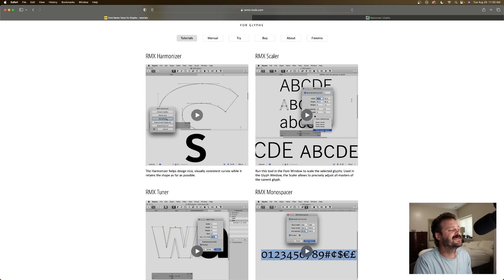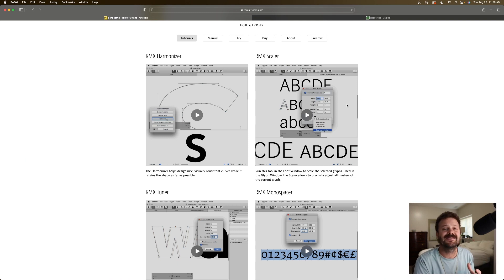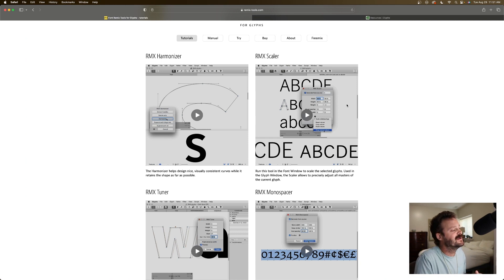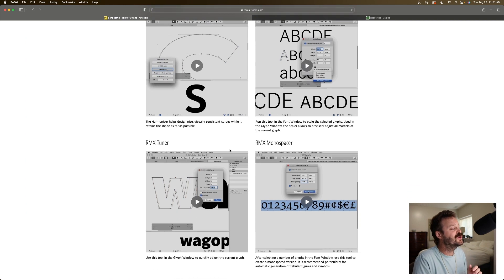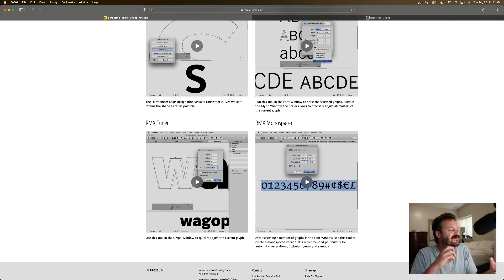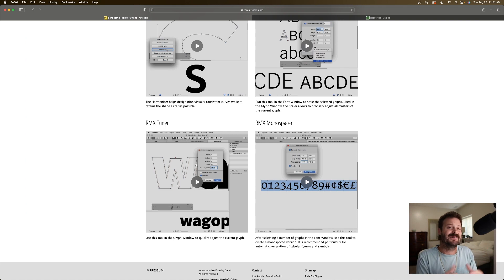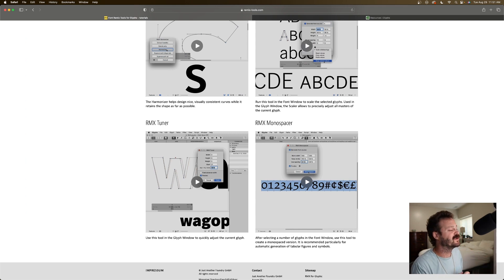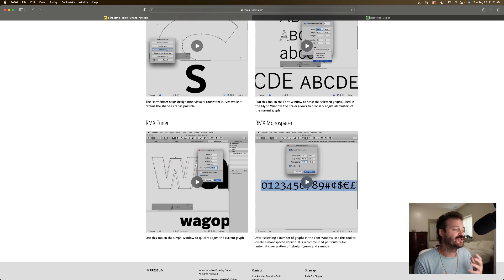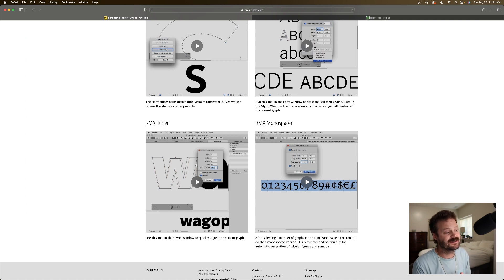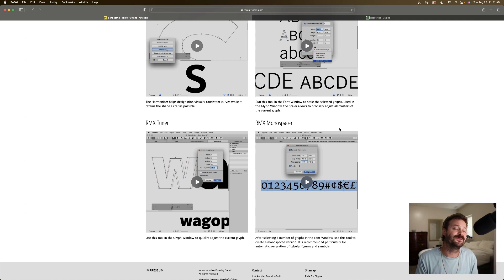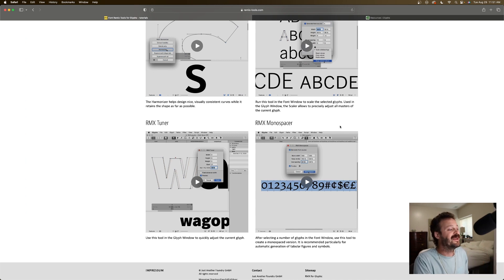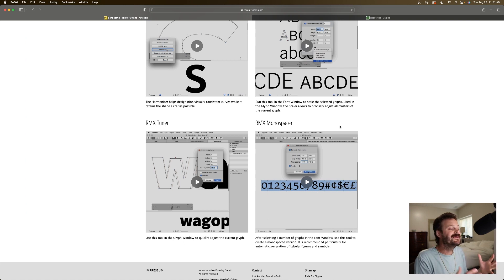Apart from the harmonizer, we have the Scaler, which is super valuable if you are making small caps in your typeface. We have the Tuner, that lets you individually manipulate individual Glyphs. This is very valuable, especially if you're doing something with multiple widths. It's valuable for correcting and adjusting overshoot on individual characters. And then finally, we have the Monospacer. You know what it does. It helps you make monospace characters from non-monospace characters.